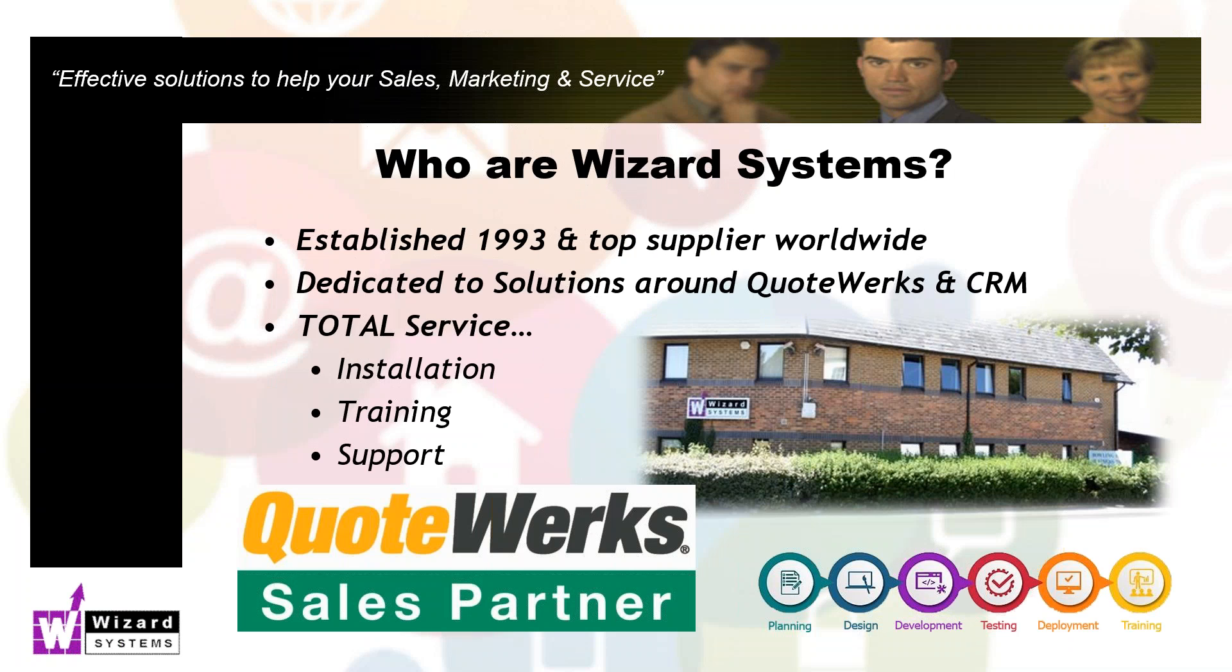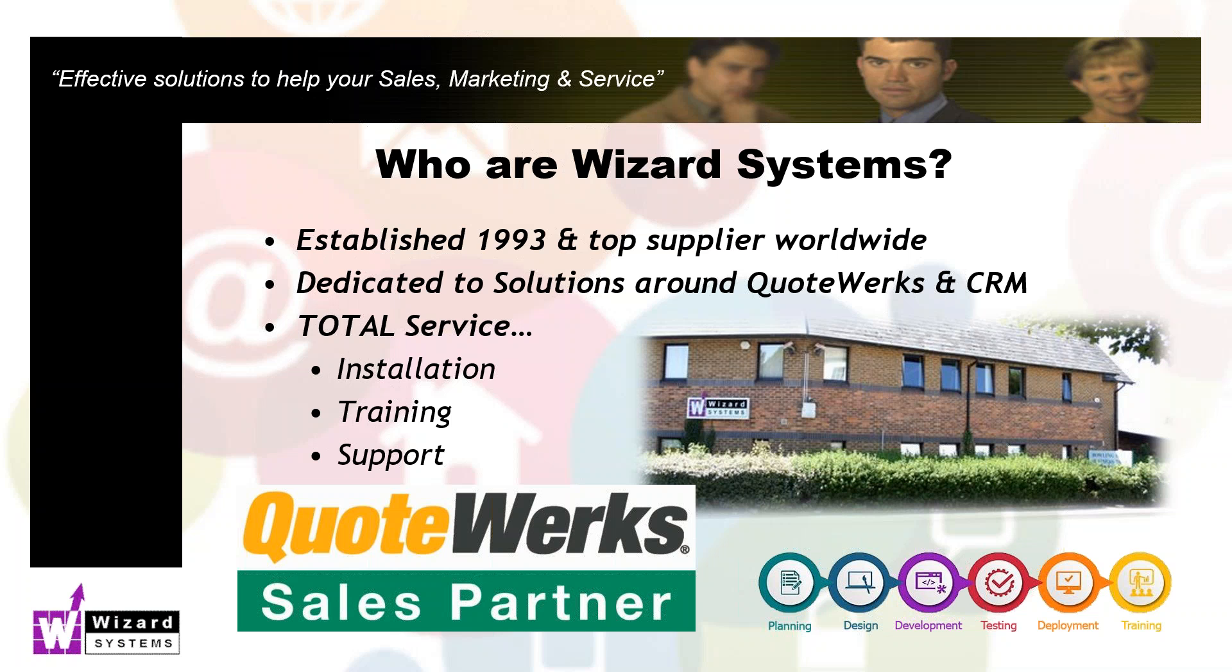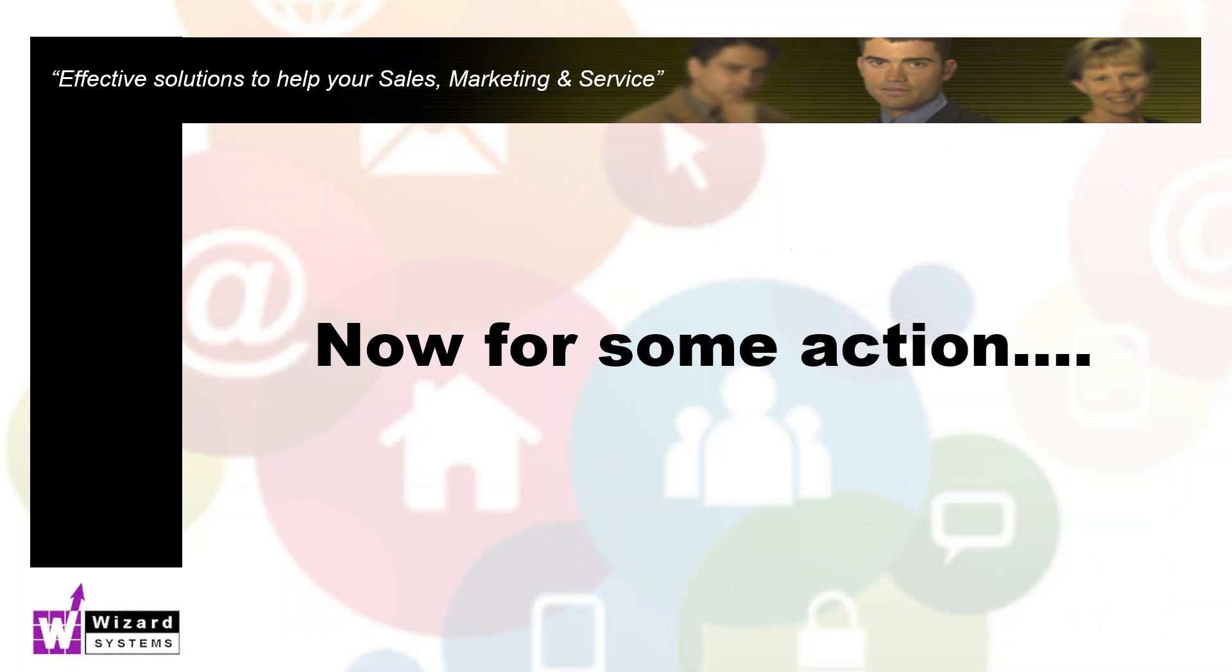Let's get started. Quick mention about Wizard Systems. We're a longstanding provider of CRM solutions, including QuoteWorks. We've worked with QuoteWorks for a long time, well over 16 years now. We're one of the leading providers in the world for QuoteWorks and related services. We not only provide the software and upgrades, but also we can offer implementation help, setup, and training. This is all online right now, and ongoing support as well from our friendly, responsive help desk service based here in Bristol, UK.